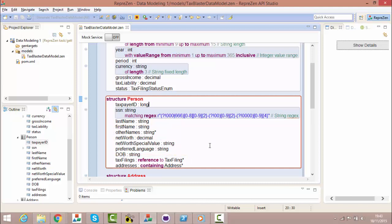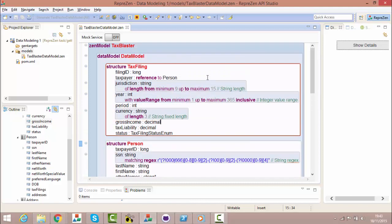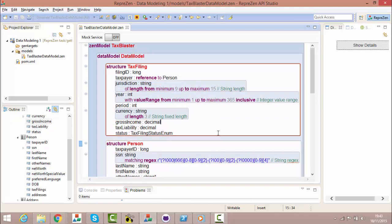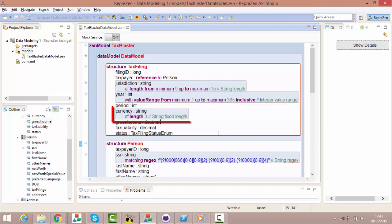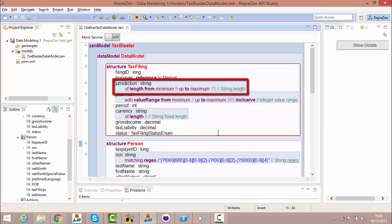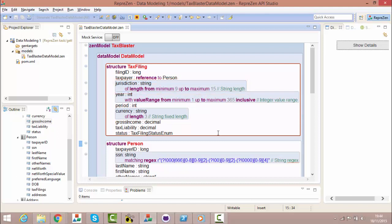In Rapid, you can apply four types of constraint to primitive properties. The year property in tax filing uses a numeric value range constraint. The currency property uses a fixed string length constraint. And the jurisdiction property uses a bounded string length constraint. Note how the optional fluency keywords are not in bold. These words don't change the meaning, they only make the code more readable.